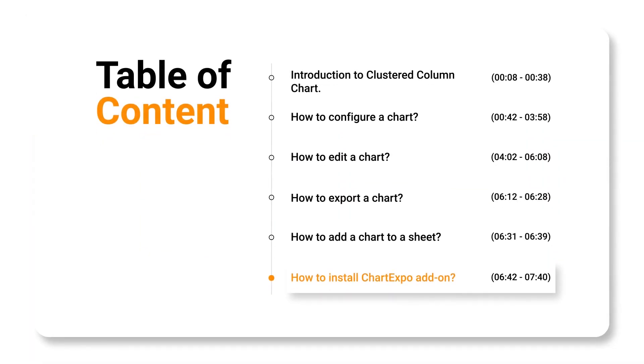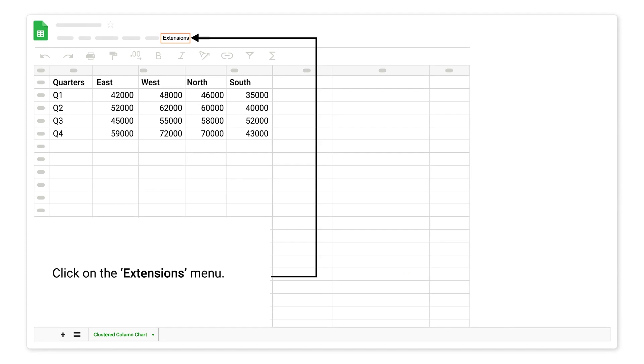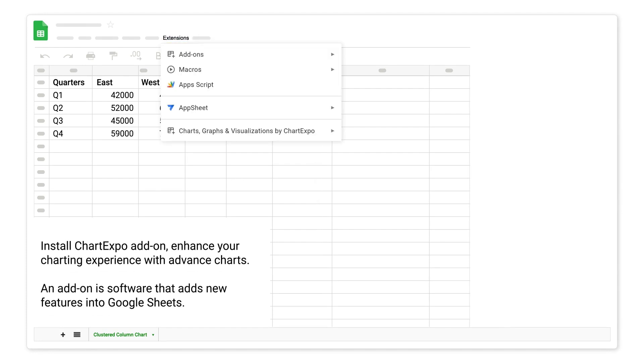How to install ChartExpo add-on. Click on the extensions menu. Install ChartExpo add-on. Enhance your charting experience with advanced charts. An add-on is software that adds new features into Google Sheets.